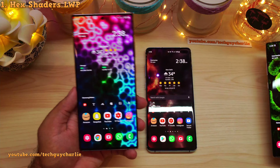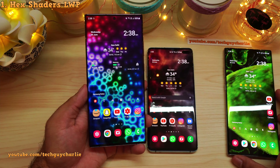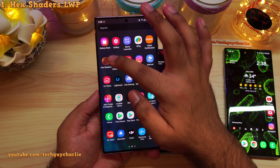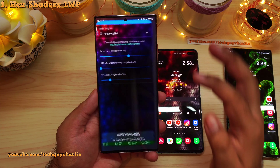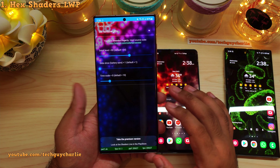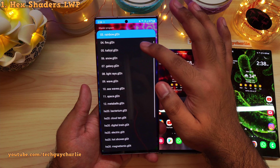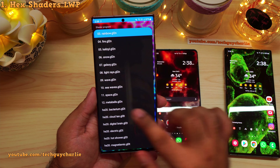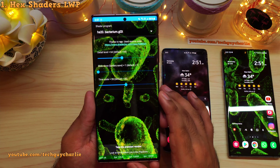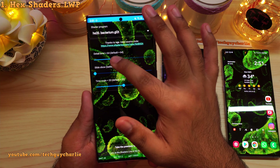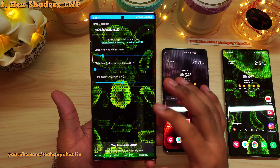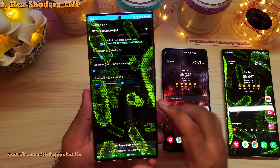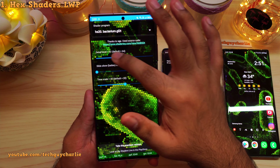Let me show you how you can actually configure this. Open up the app drawer and once you install, you will see the Hex Shaders icon. From here you can pick a different shader. This one is actually Bacterium — that looks absolutely stunning. You can also choose to decrease the detail level if you wish, and you will notice that it is actually a honeycomb pattern.